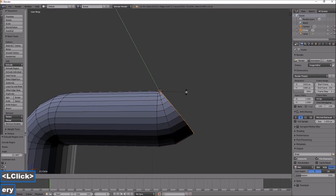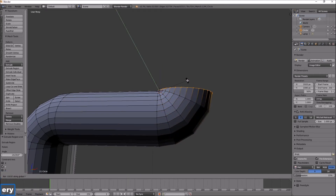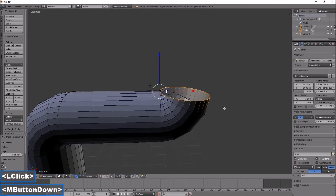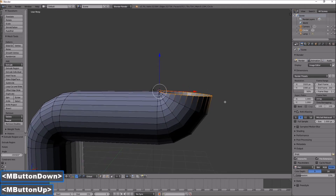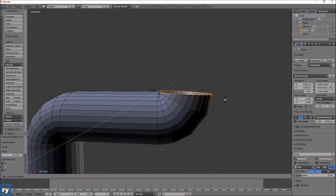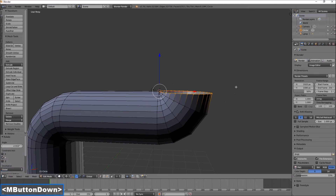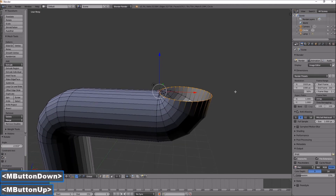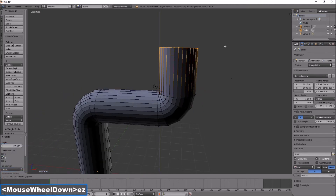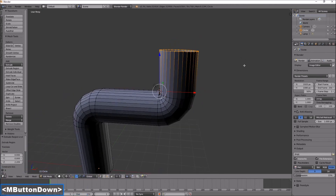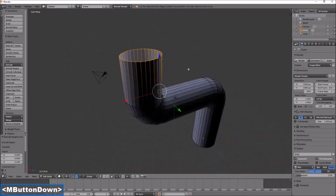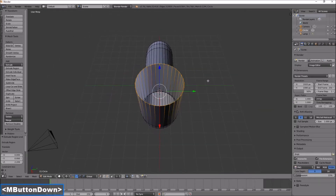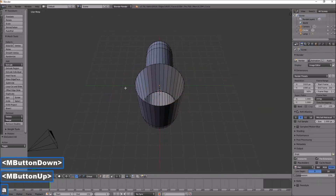Extrude, rotate Y. Extrude, rotate Y. Let's just straighten that up a little. Now I can extrude on the Z-axis again — there we go. Now if I want to turn left or right from this point.